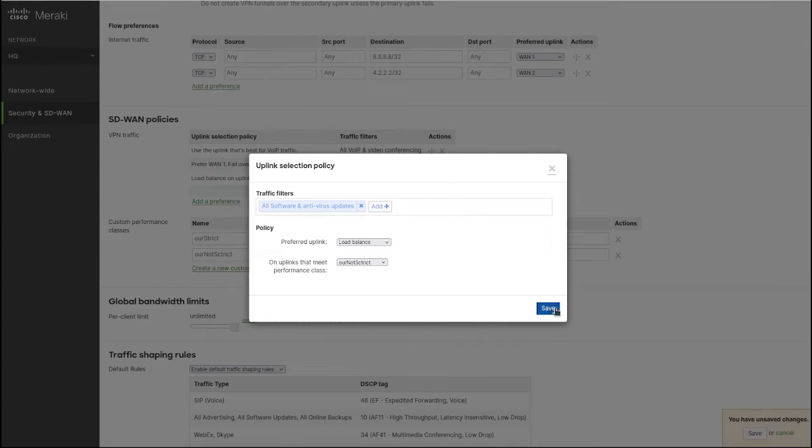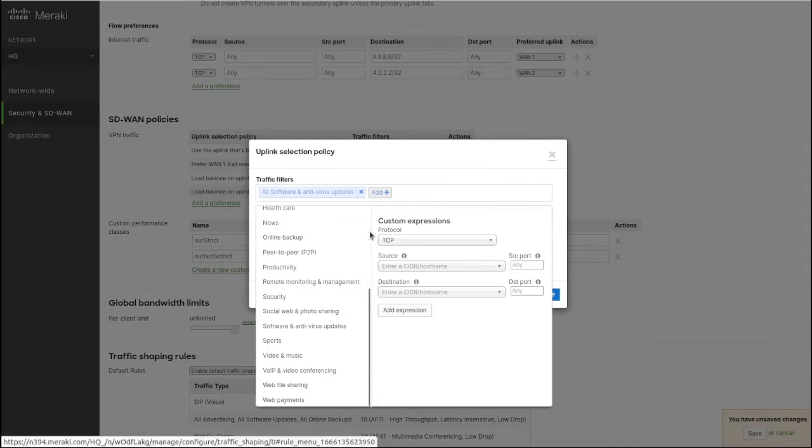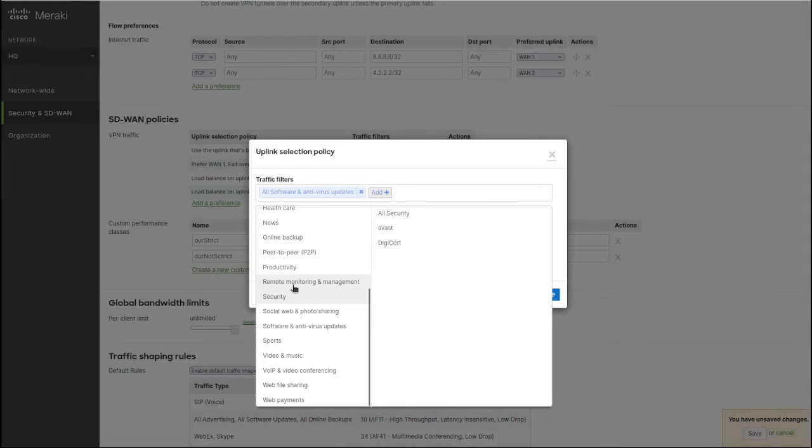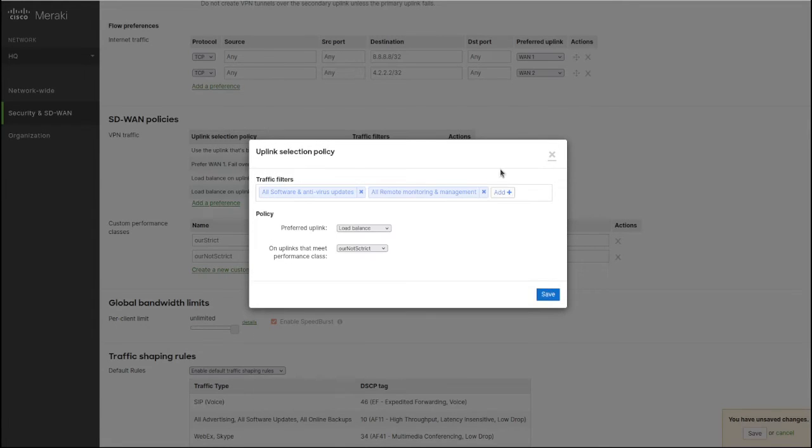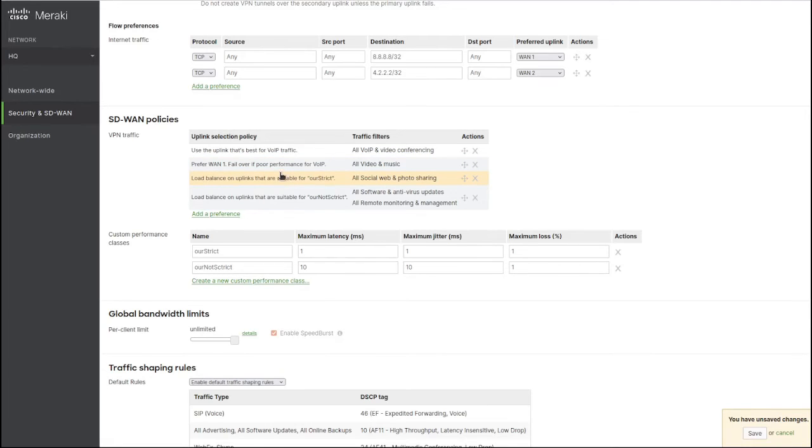You could actually pick more than one here. You don't have to pick just one - you could pick multiple traffic types or policies, and you can move them around as needed.